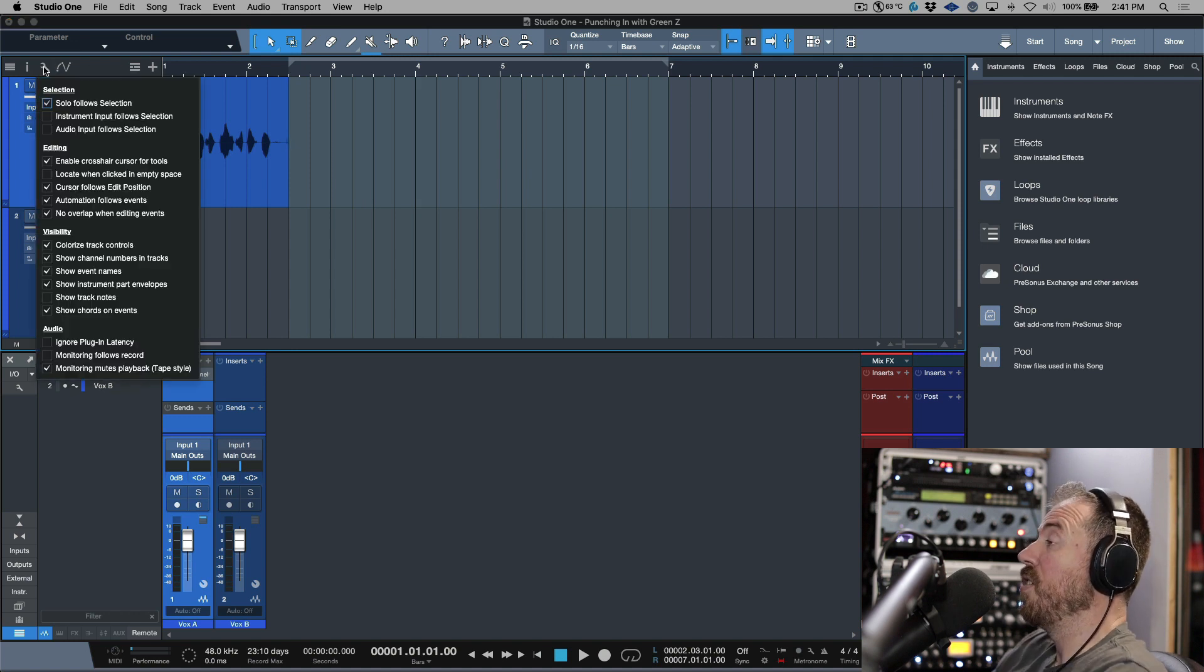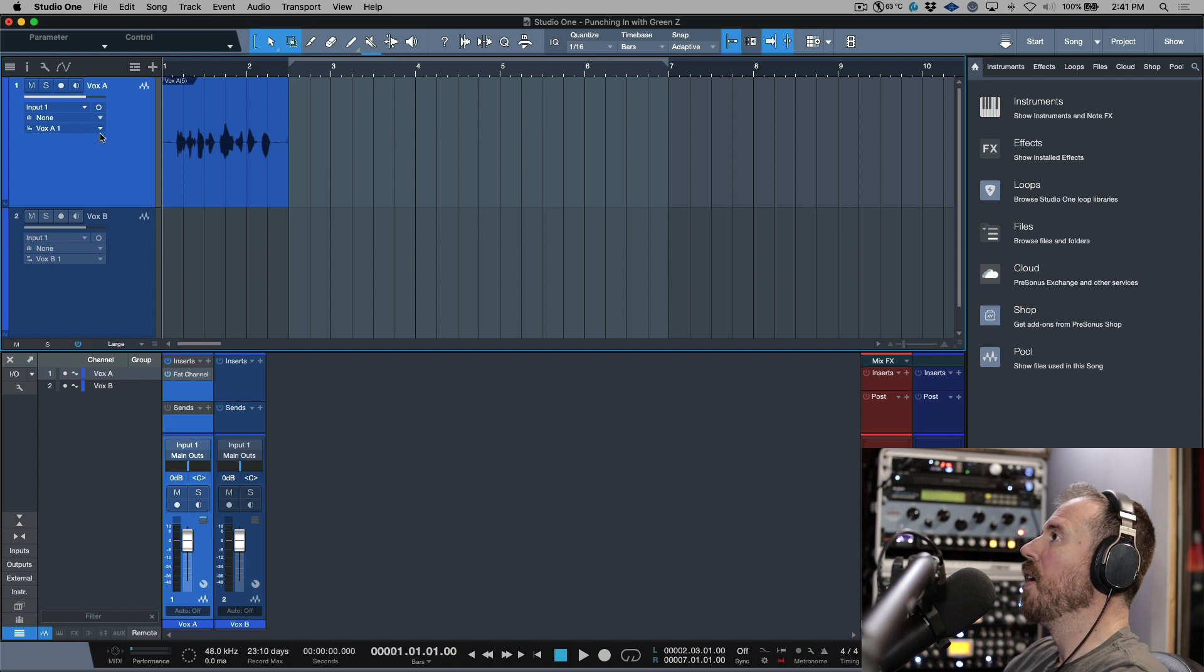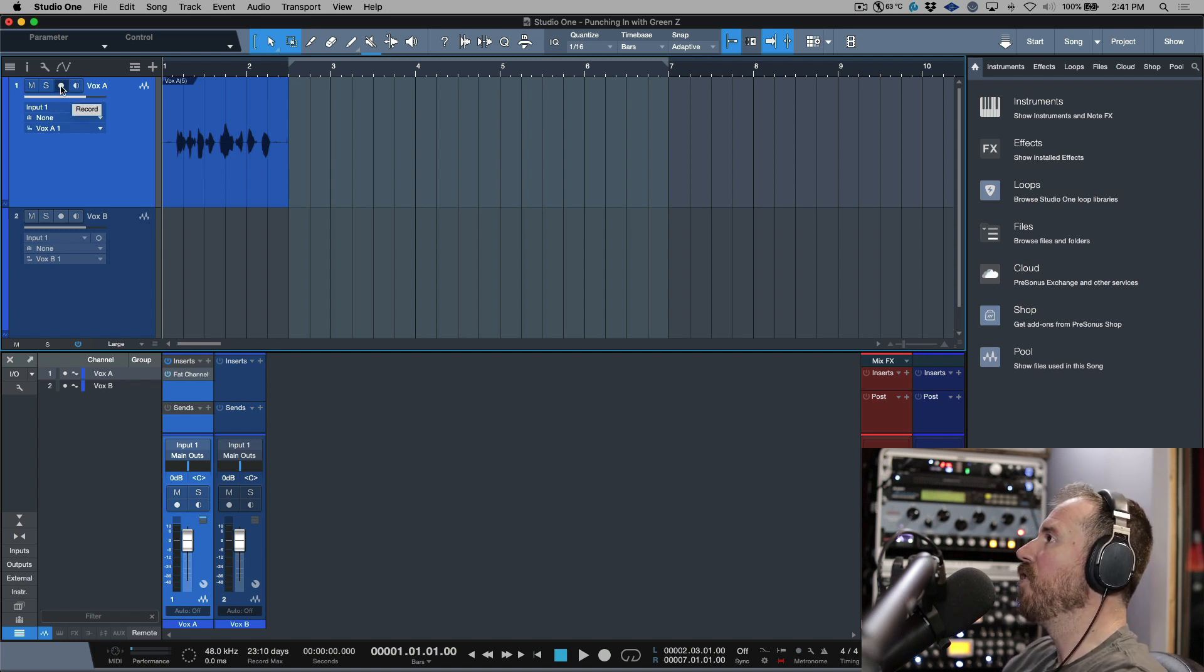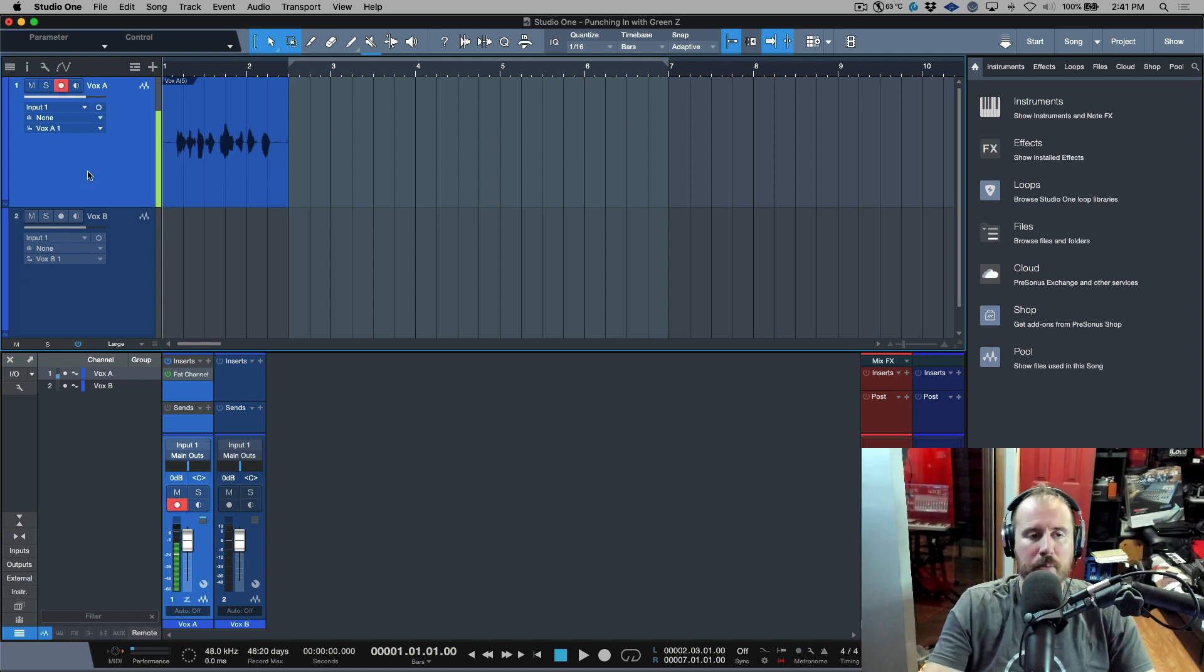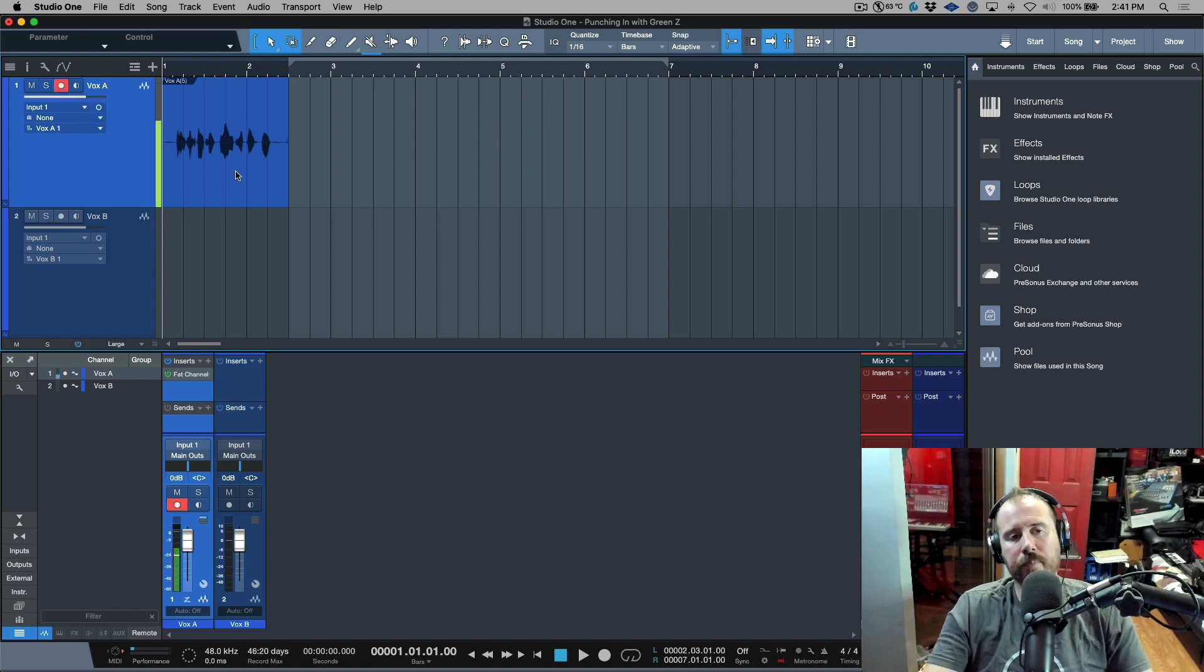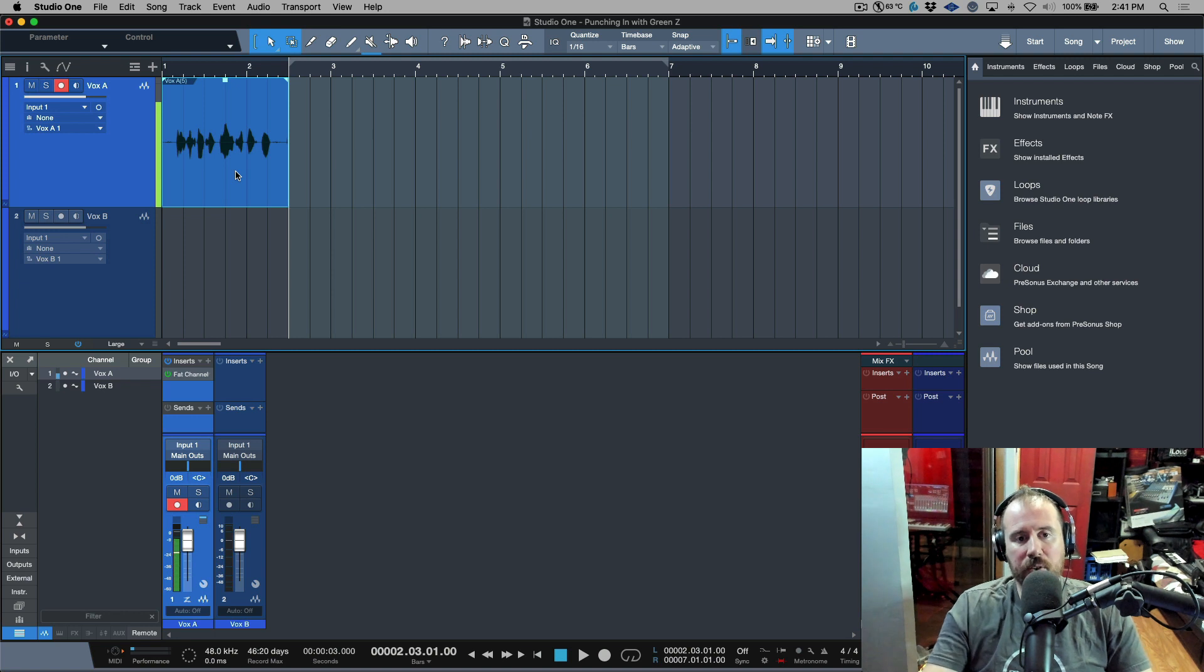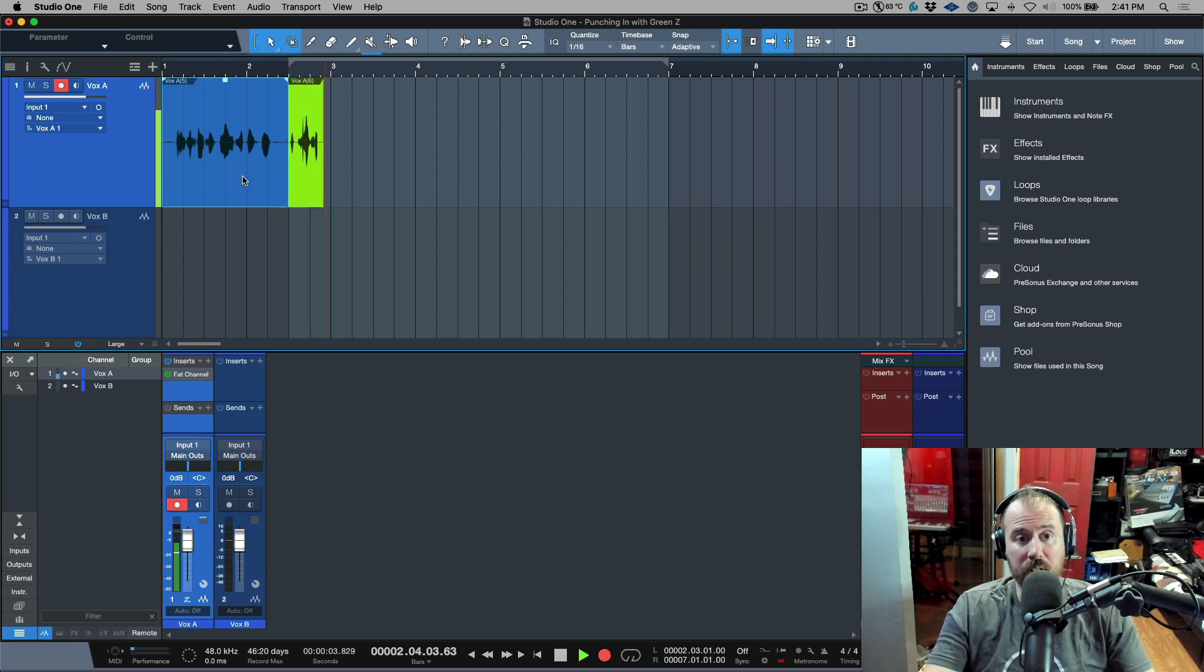Hopefully that makes sense, but let's go over this really quickly. When we use tape style, which is essentially auto input monitoring with Green Z, this is just a dynamic mode. When the track is record enabled and the transport is stopped, we hear a live input.